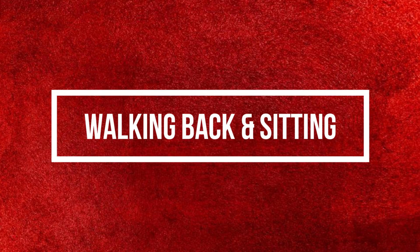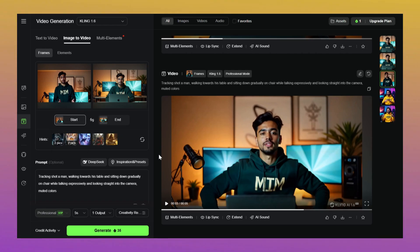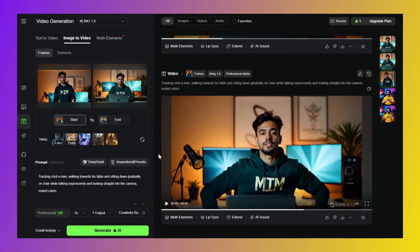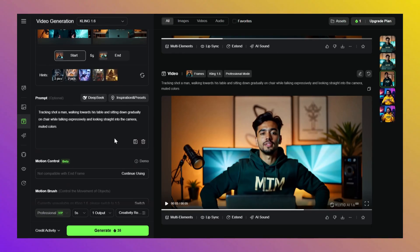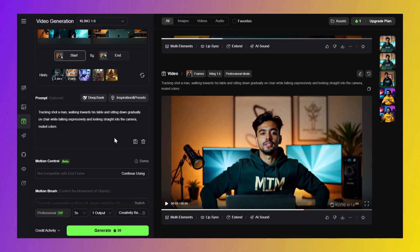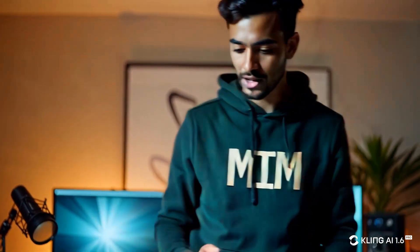Creating the final clip: walking back and sitting. Now the grand finale — walking back to his chair and sitting down. Let's close the loop. This time we're using two images: the last frame from your walking clip as our current pose, and the original sitting image from step 1. Upload both to Kling AI and use this prompt: 'Character walks back to his chair while talking and sits down.' Keep that negative prompt locked in and hit generate. Look at that transition — seamless, like he just wrapped a podcast and hit the outro.